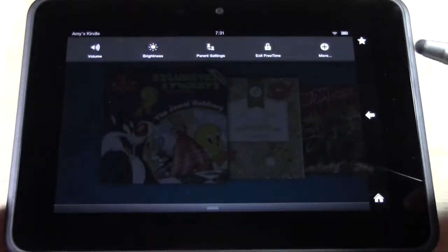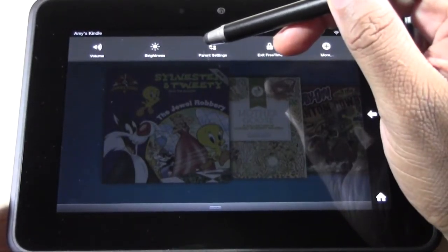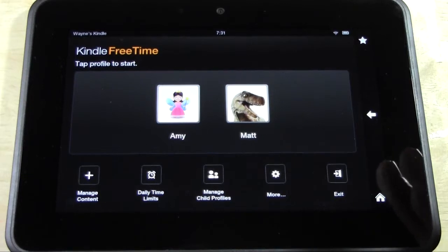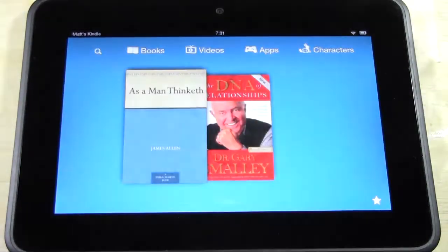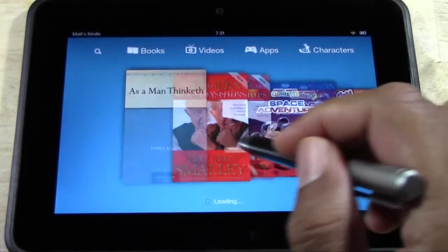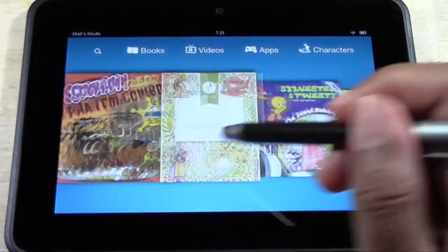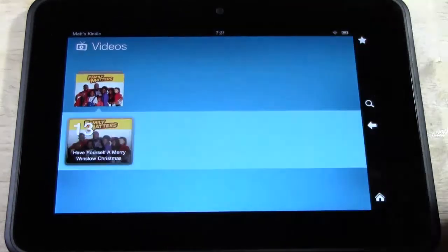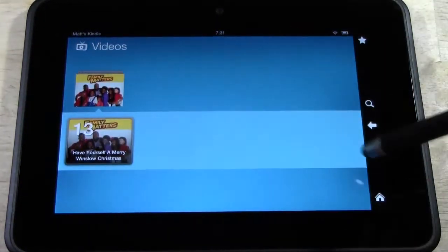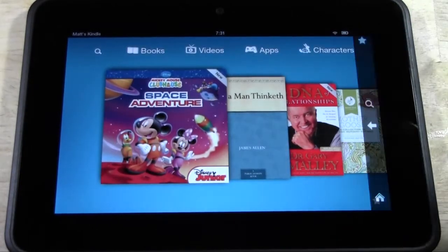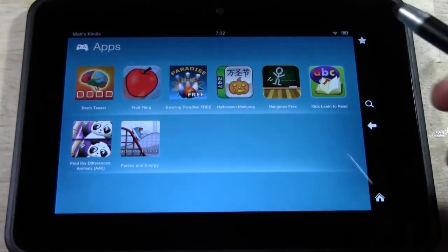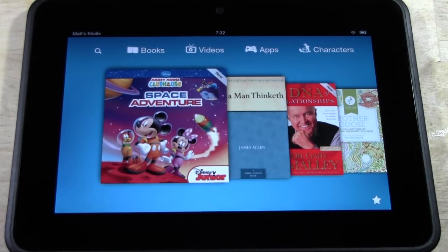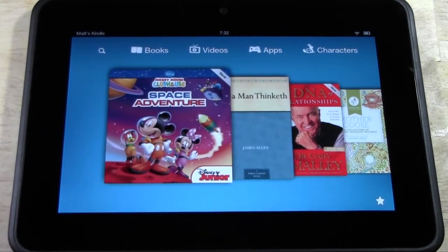Now let's go out and see what Matt's profile looks like. Pull the menu down, go to parent settings, put in our code, and it comes back to our profiles section. Now go to Matt. Remember, Matt's a little bit older — we gave him a couple more things. We gave him a couple of books, so he has the two books we assigned plus Space Adventures and two others available to download. Under videos, we said he could watch Family Matters — there's that TV show, and if he taps on it he can see that specific episode. Under apps, we gave him more apps: Halloween Mahjong, Hangman Free, Bowling, plus the free ones that come with it. It's very restrictive and you control what they can see because you have to pick it for them — if you haven't picked it, they can't look at it.